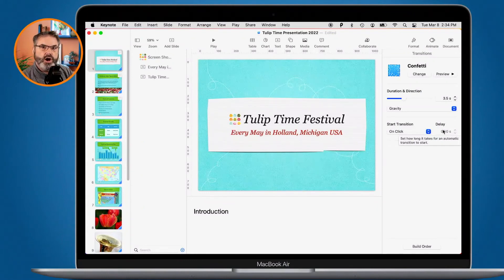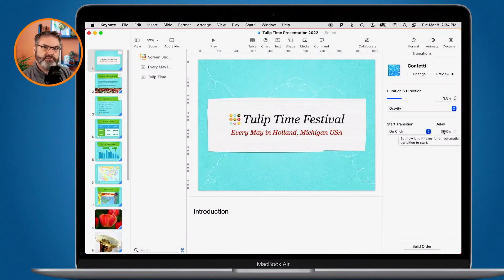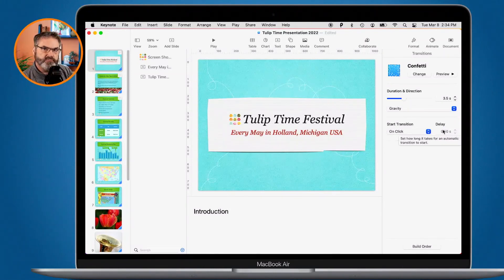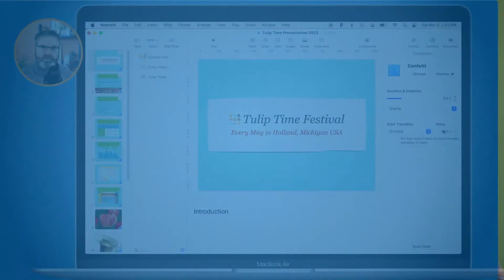That's really all there is to transitions in Keynote. Go to Animate in the toolbar, select the slide you want to add a transition to, and choose from the available options. Options change depending on the transition selected, and you can always preview before applying. To remove a transition, just go back and select None. Look for the blue triangle in the lower right-hand corner of each slide to see which ones have transitions applied.